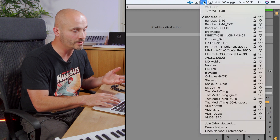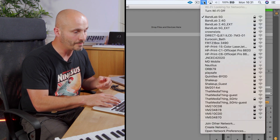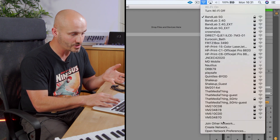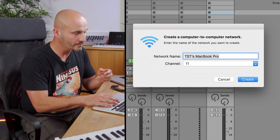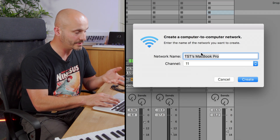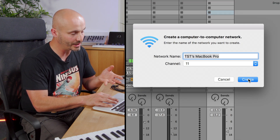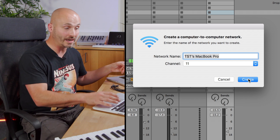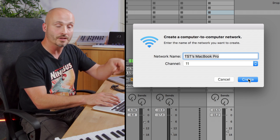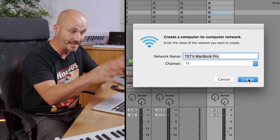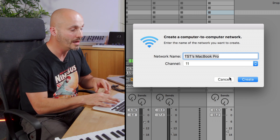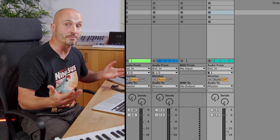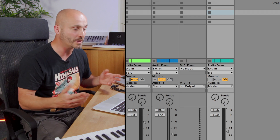If I needed to, I could go to the list of options here and just go to 'Create Network' — this one has the name of my computer. I click create and then any other computers within Wi-Fi range of that laptop can connect and join the network coming from this computer. But in this case I have a general Wi-Fi network which works perfectly fine.